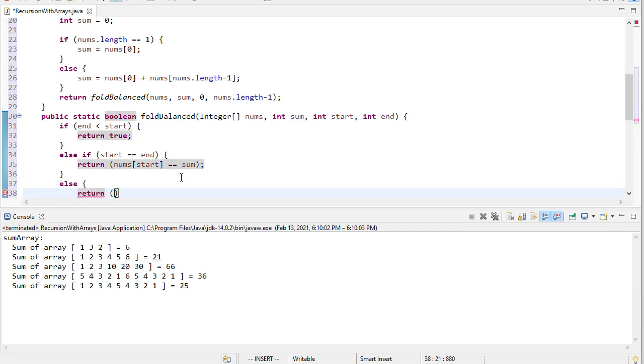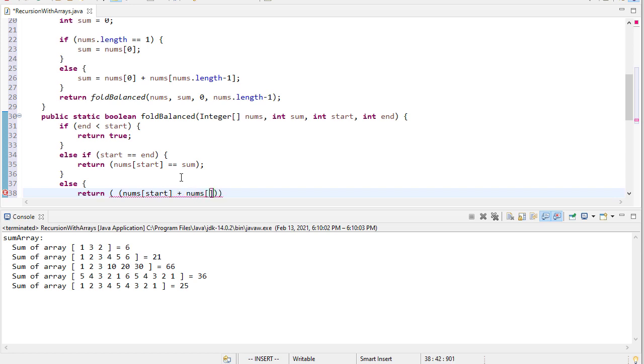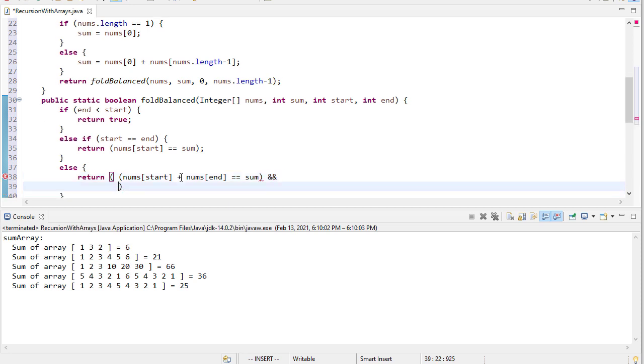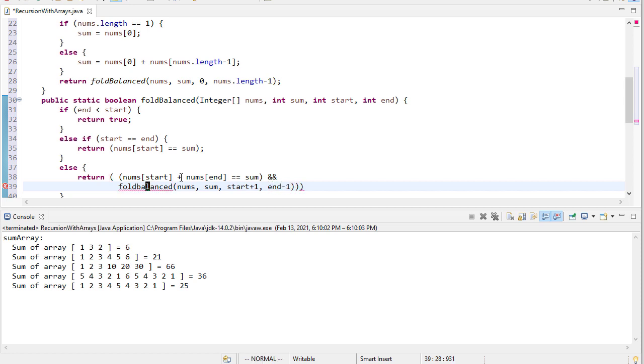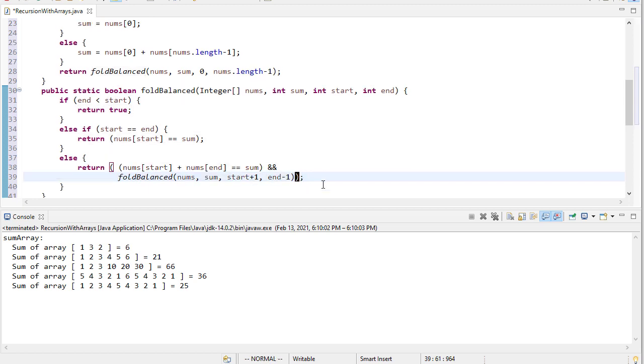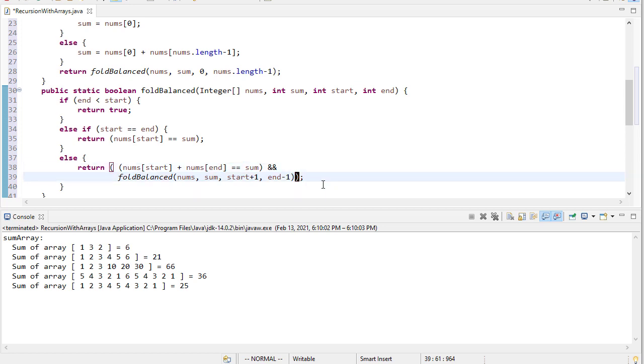And then finally, we're going to return the result of two computations. First off is nums start plus nums end equal to sum. So that's our first comparison. We also want to check whether the rest of the list is fold balanced. So nums and sum, those don't change. However, we increment start, and we decrement end, and what you'll notice there is that as this recursion moves through, these two values are moving together, and eventually one of these things will be true.